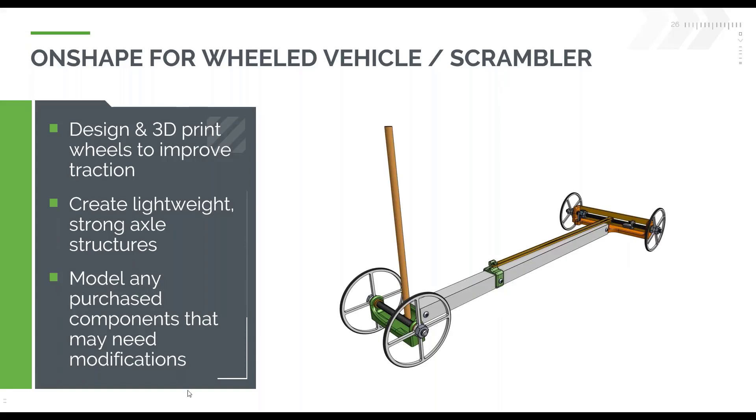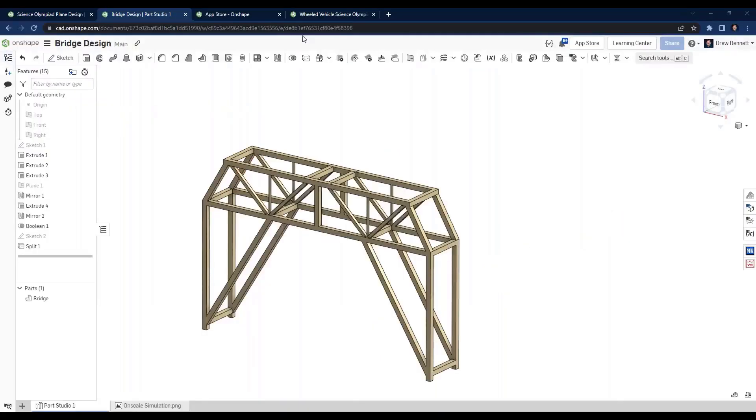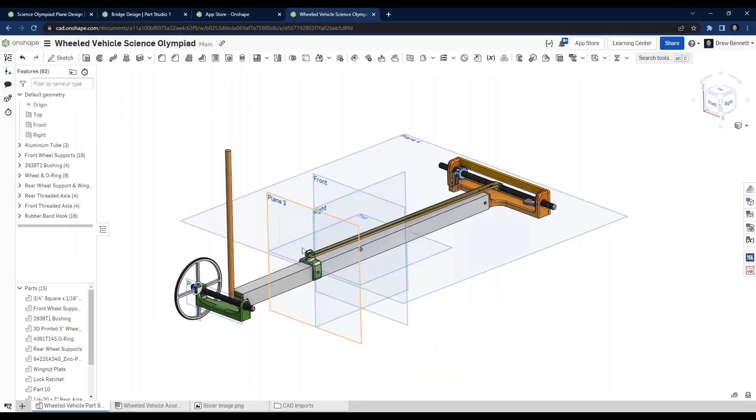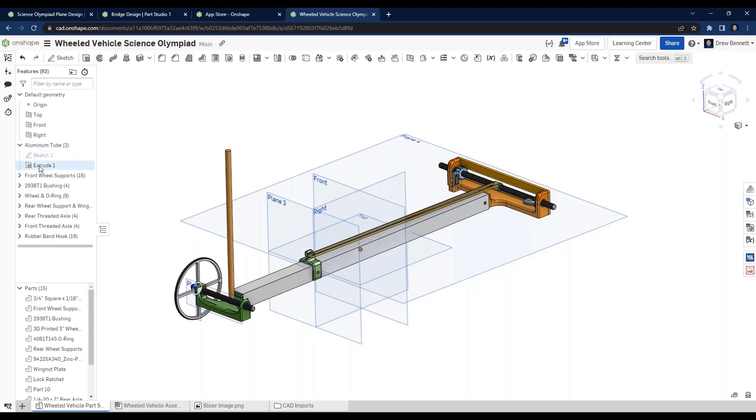So let's hop back into OnShape and take a look at that model. And here it is. This is the part studio where I've modeled all the parts, and you can see that I've got everything neatly organized into folders. Of course, I can open those up, and you can see...